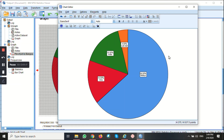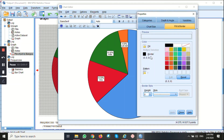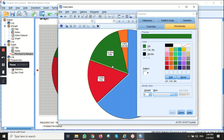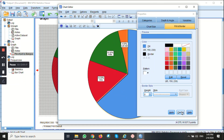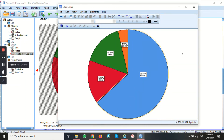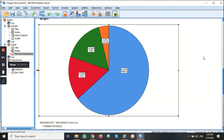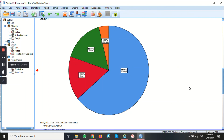Same goes if you want to change the color — you can double click on the pie chart and change the color. I'm just going to leave it. Close. And there you have your edited pie chart.